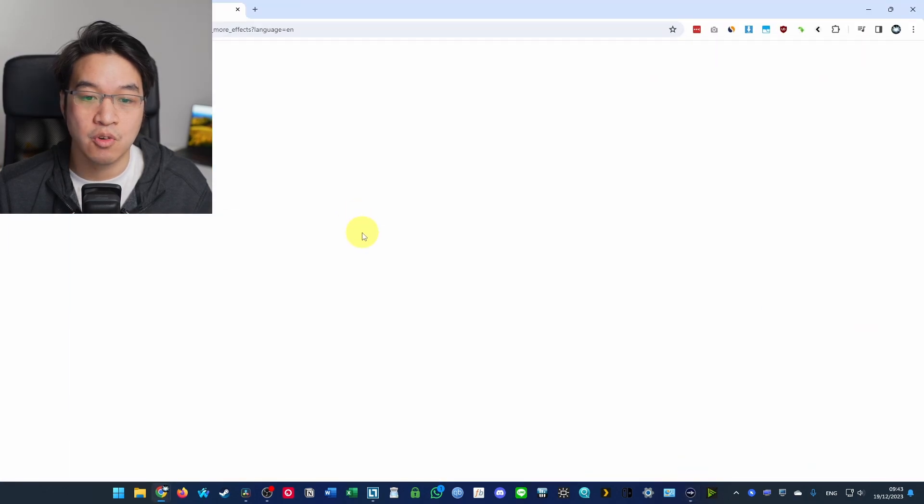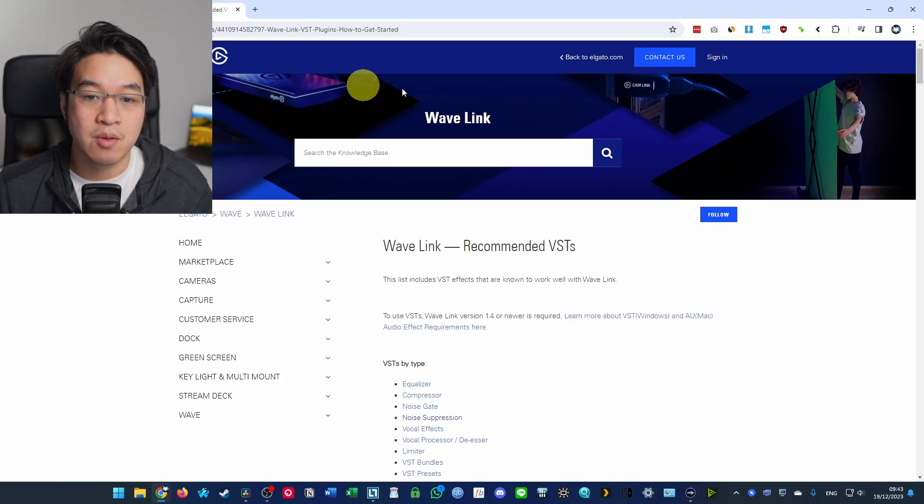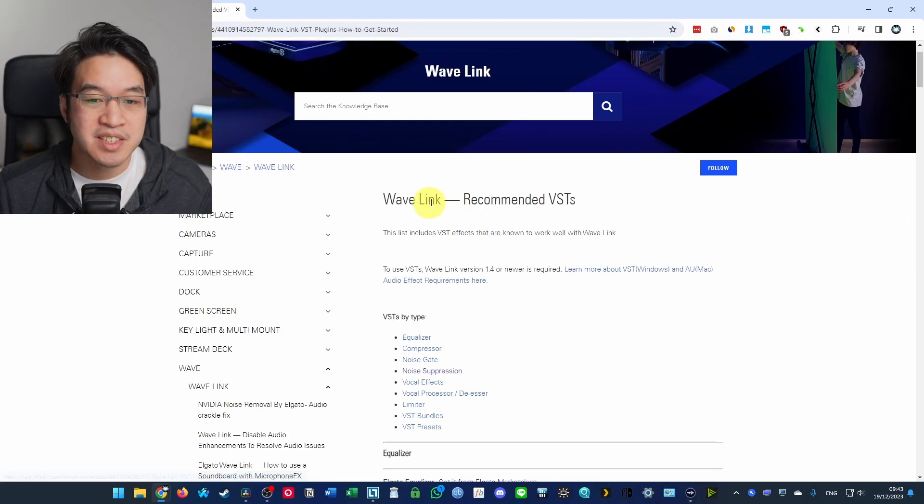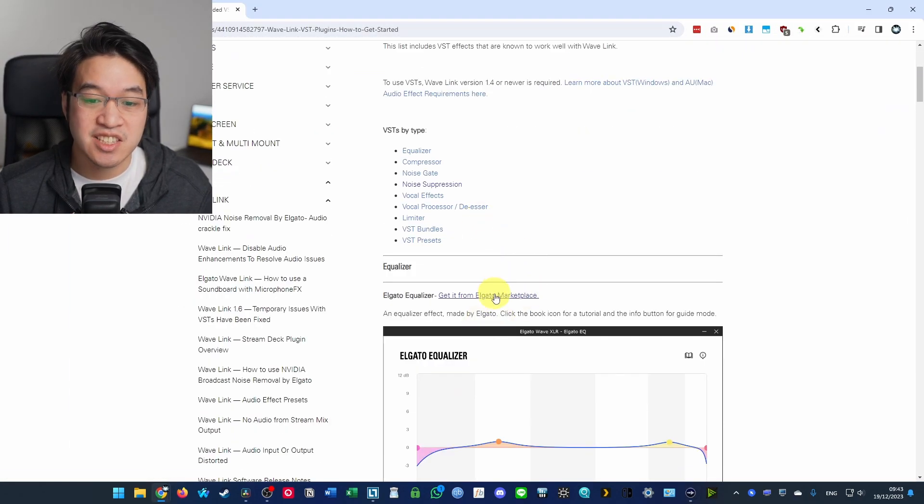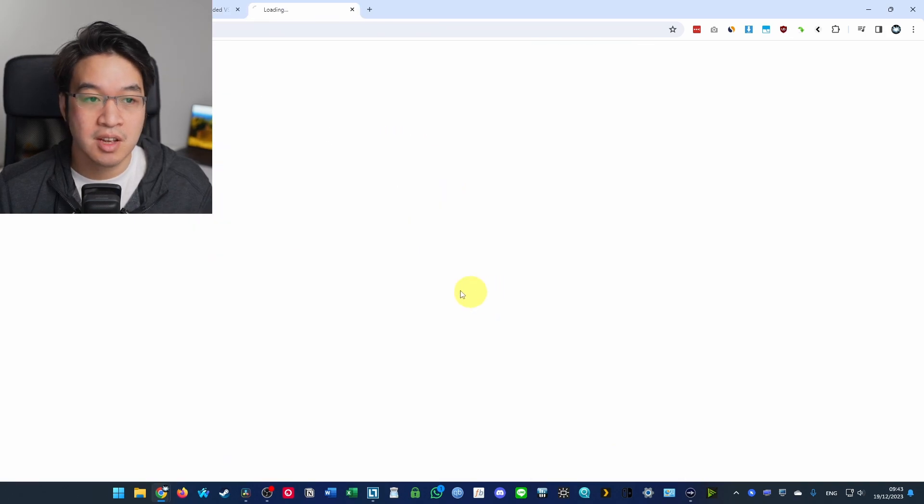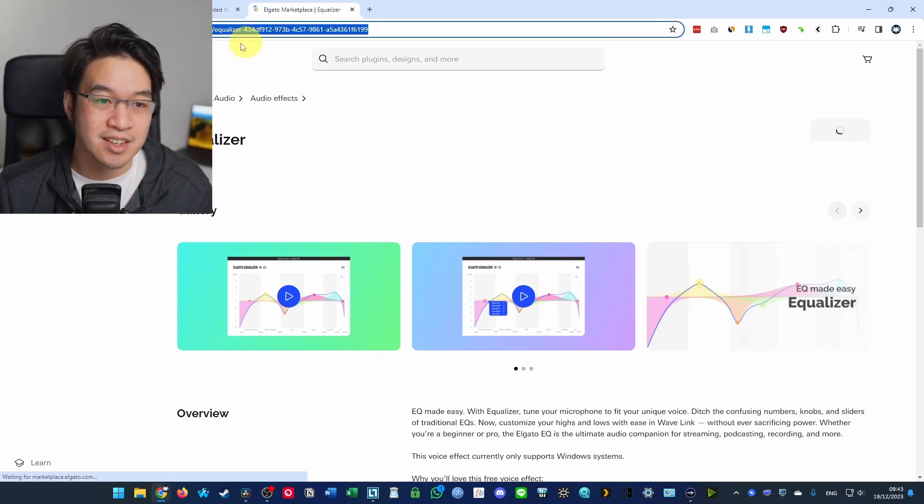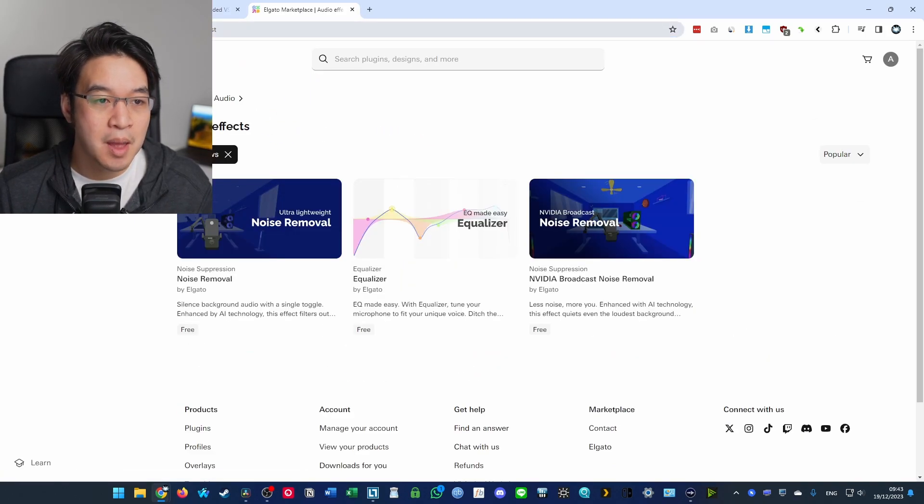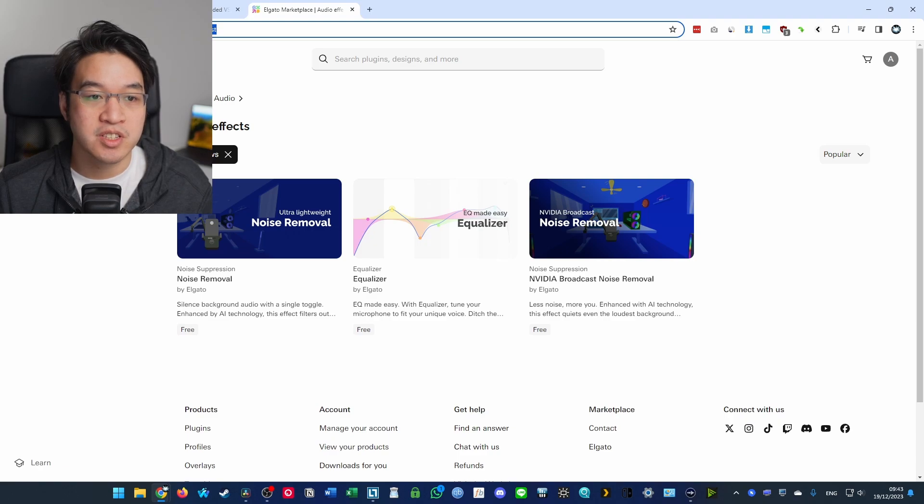So you click on get more audio effects and that's going to open up a web browser. And basically what we want to do is get to the Elgato marketplace. So I'm also going to leave a link directly to the marketplace itself because what we want to do is get to this VST section of the audio effects part of the marketplace.